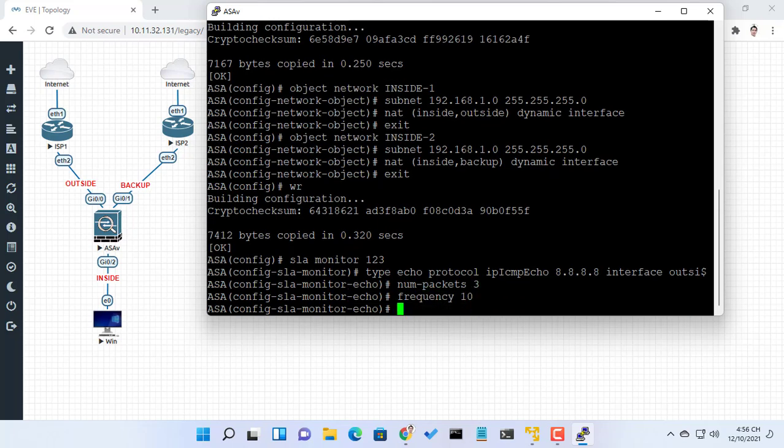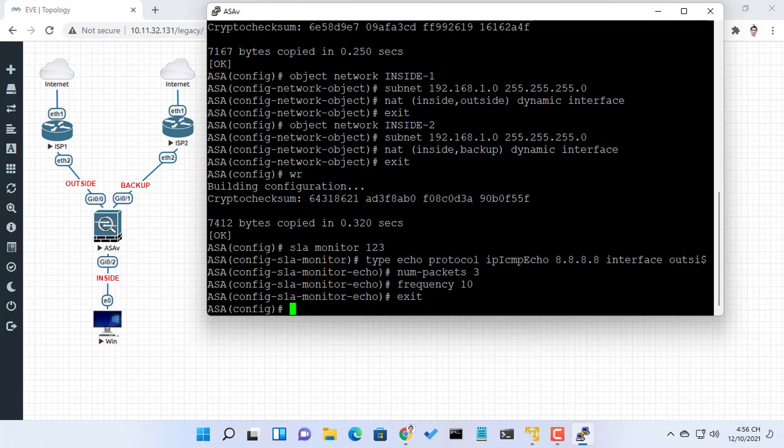Specify the rate at which the monitor process repeats. In this example, it is 10 seconds.